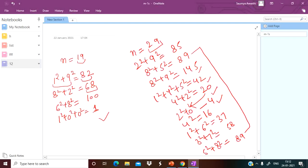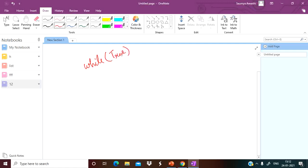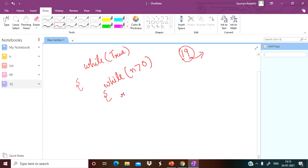If a number is a happy number we return true, otherwise we return false. For the approach: we will run an outer loop while the condition is true. Suppose the number is 19 — we want the sum of squares of its digits. We will run an inner while loop checking while the given number is greater than 0, and mod the number by 10 to extract the last digit. We take a variable rem and store the modulus.